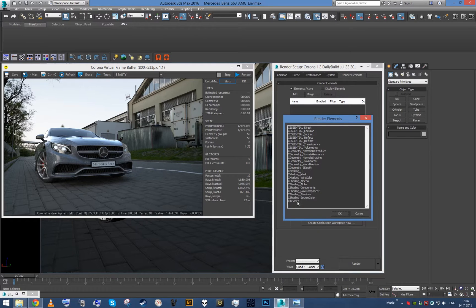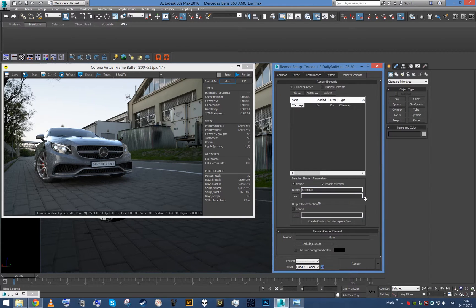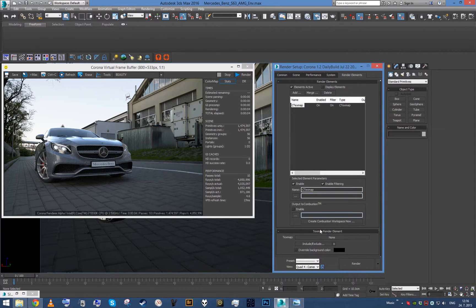So what we do is we will add Corona text map element, which will basically render whatever texture map you put in this slot.